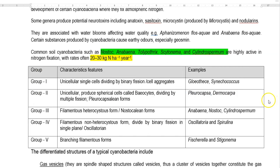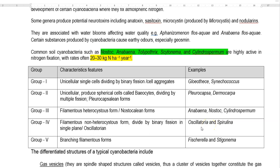The third group comprises filamentous heterocystous forms, also referred to as nostocalean forms. Examples include Anabaena, Nostoc, and Cylindrospermum. The fourth group is the filamentous non-heterocystous form that divides by binary fission in a single plane, also referred to as oscillatorian forms. Examples include Oscillatoria and Spirulina. The fifth group is the branching filamentous form; typical examples include Fischerella and Stigonema.